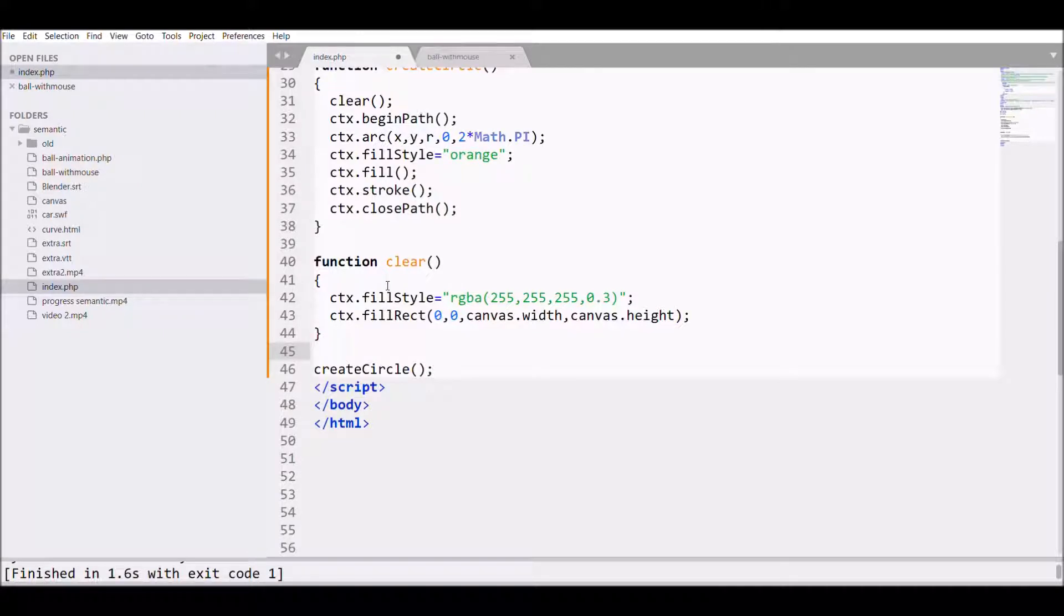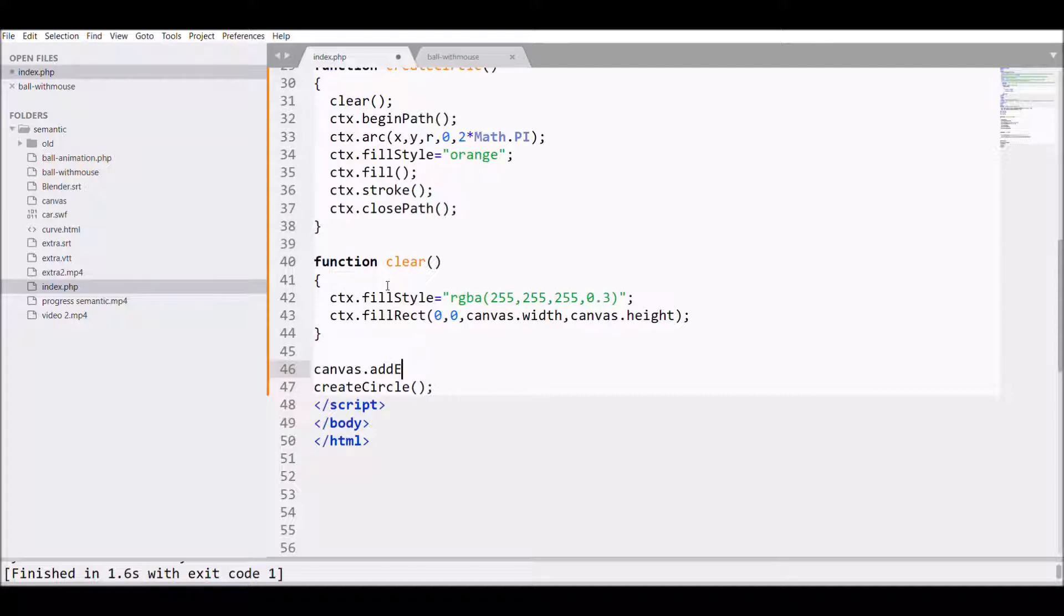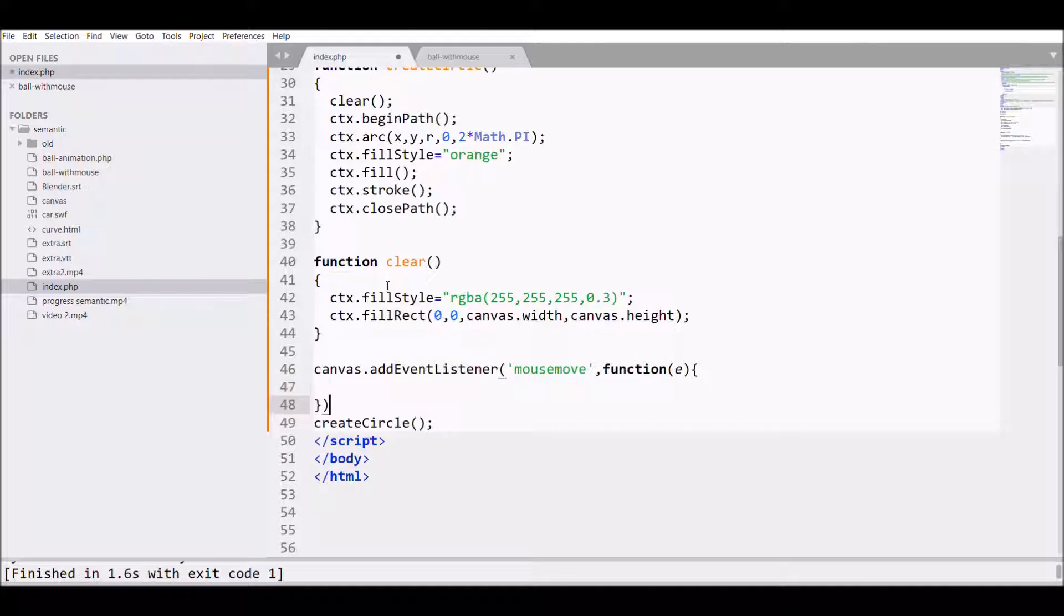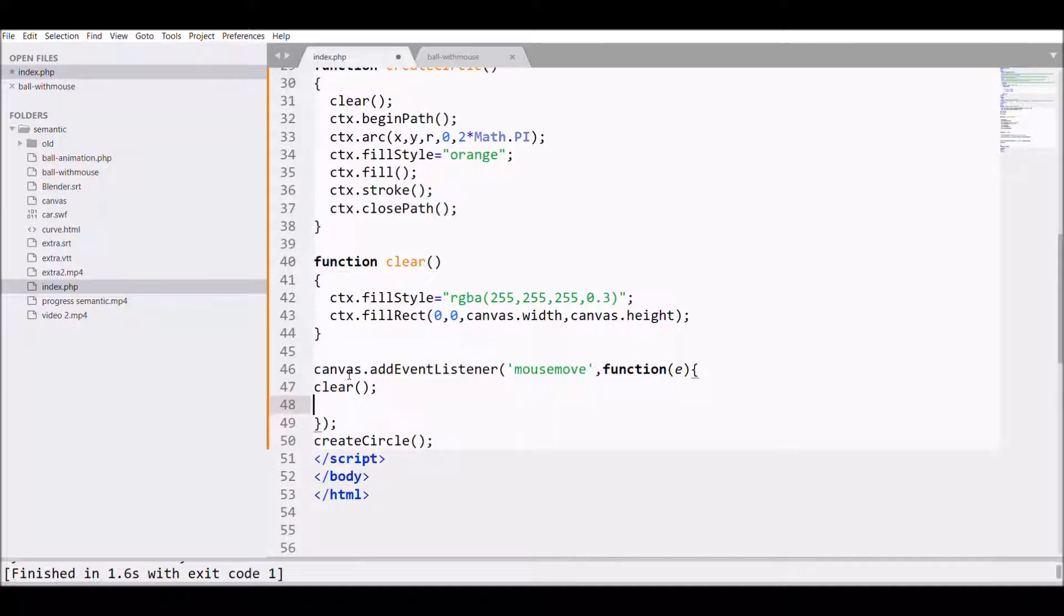For that we will start with canvas.addEventListener, that is mousemove. I want to define my x variable, so what I need is to get the mouse points.